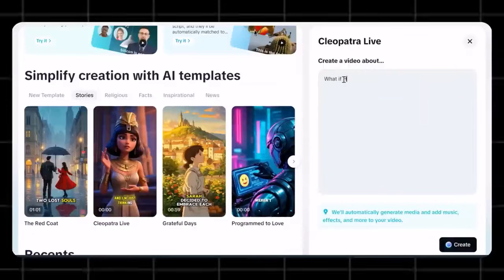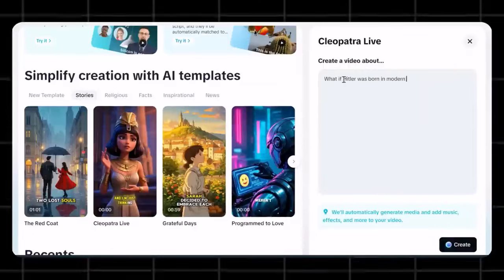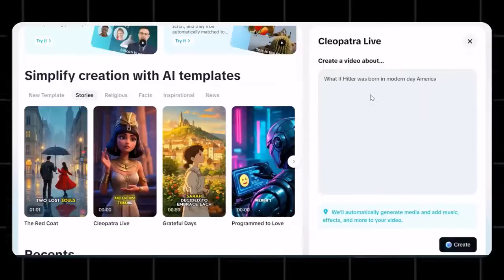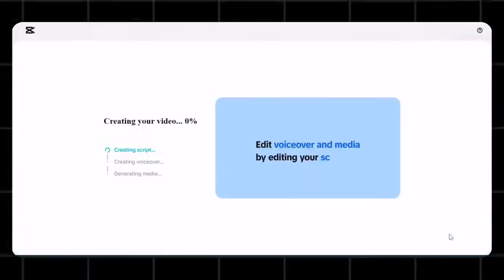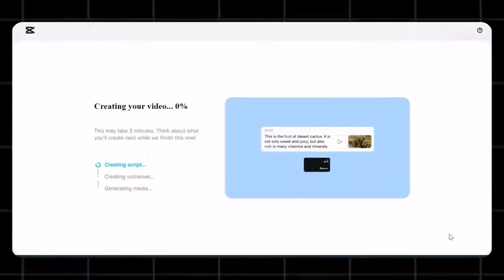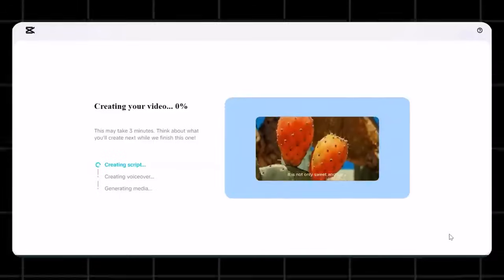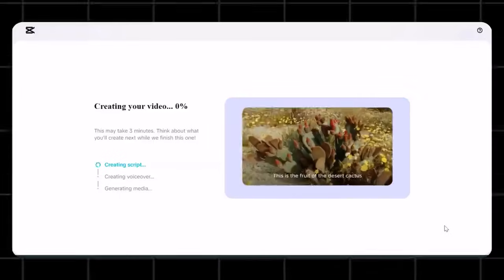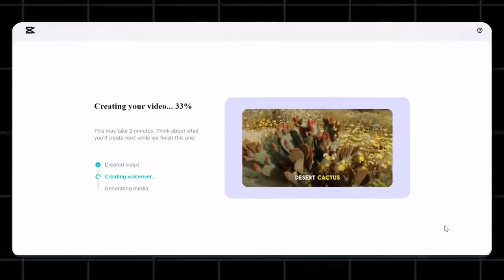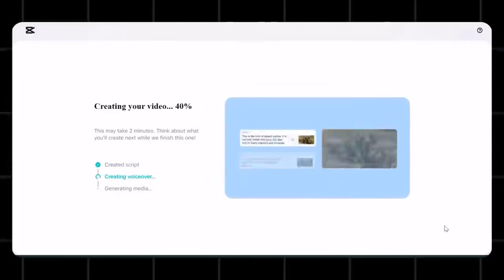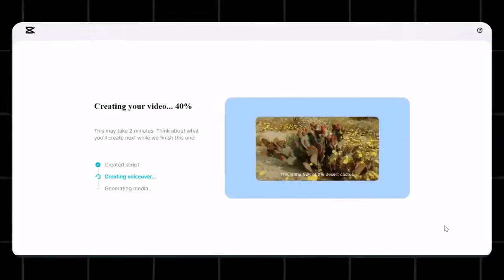I am writing, What if Hitler were born in modern-day America? Now hit generate, and it will start generating the script, the voiceover, and the whole video. See here, you can see that it says it will take around 3 minutes, but normally it takes around 30 seconds to generate the complete video. See if it has successfully generated the video.